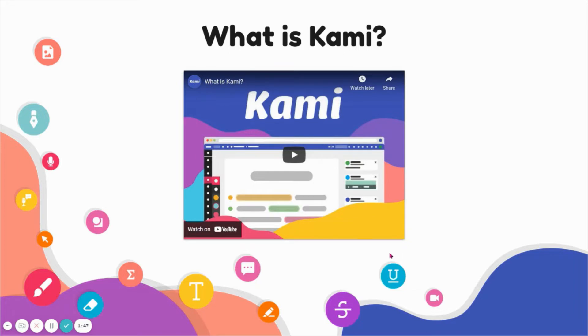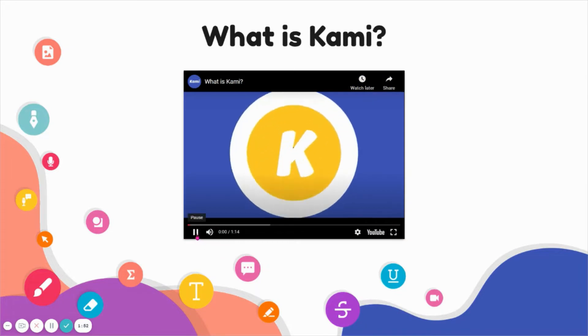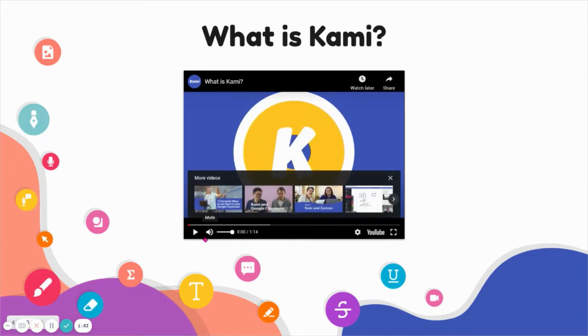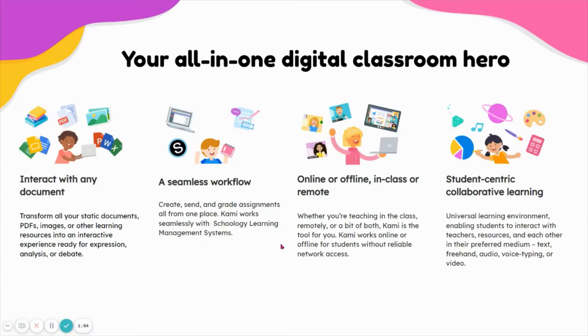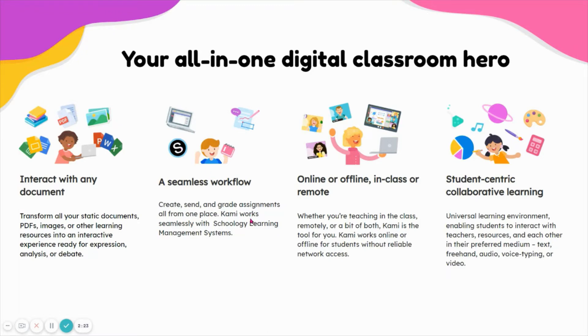Kami is just so many things. I will share this video with you. You can interact with any document. You can transfer all of your static documents, PDFs. You can convert Google Docs to PDFs real easy. You can break apart large PDFs, combine and merge PDFs. It works really well with Schoology, which is our LMS that we are using this school year. It is very easy to assign assignments in Schoology and have students work with Kami and grade with Kami.